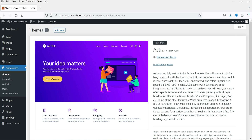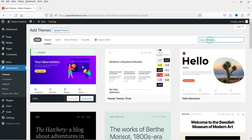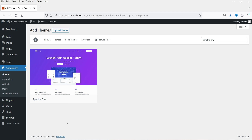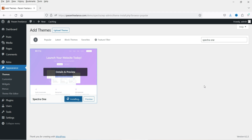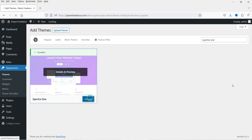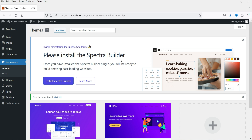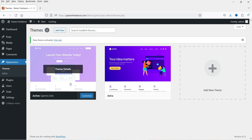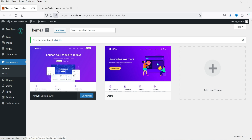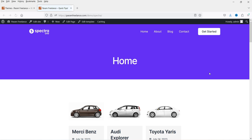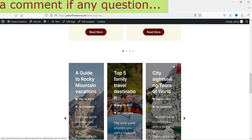Let's click on Add New and search for Spectra One. You will see the Spectra One theme here — this is the free version. Click Install Now and then Activate. It will ask you to install the Spectra plugin, which is the free version of the Spectra builder. I'm going to install the Spectra builder. The plugin is installed and we have the theme. Let's go to the website and see how it looks.